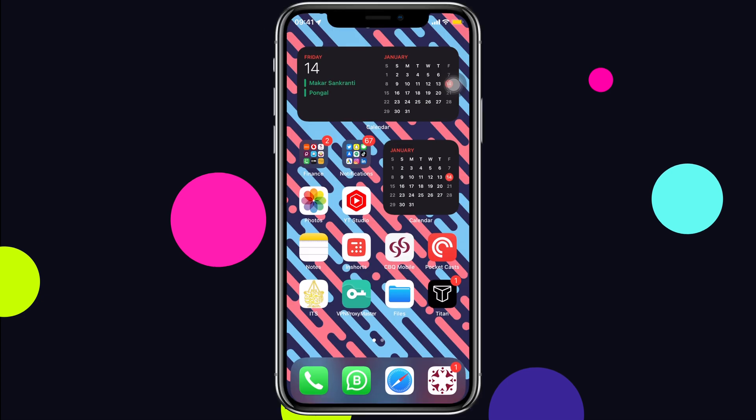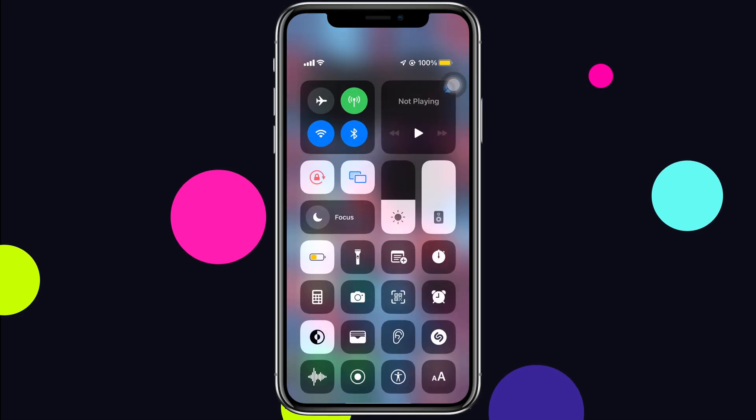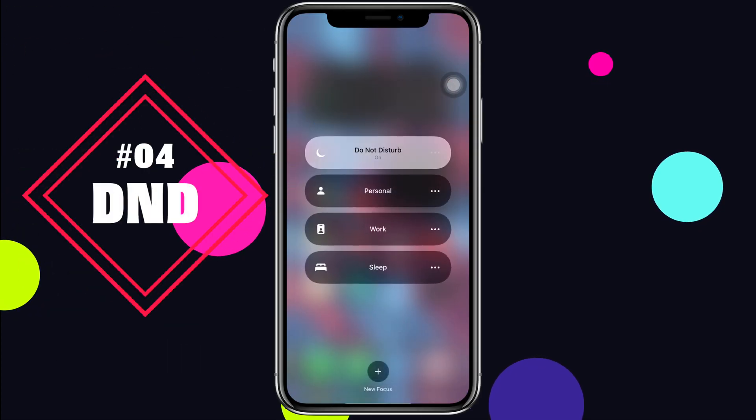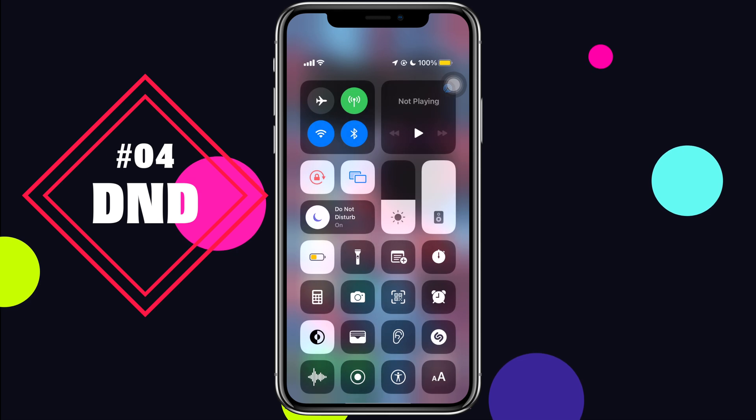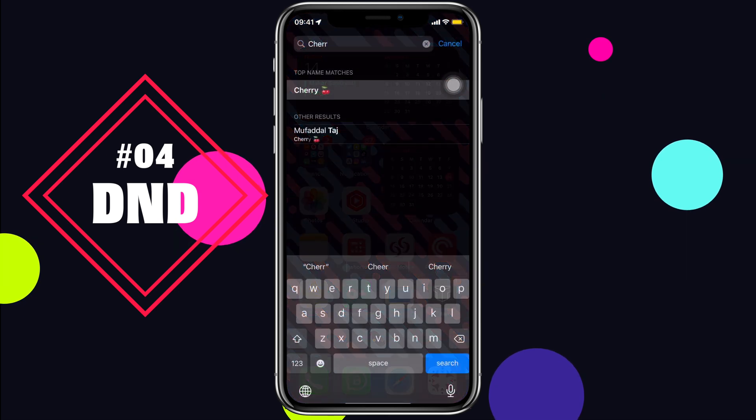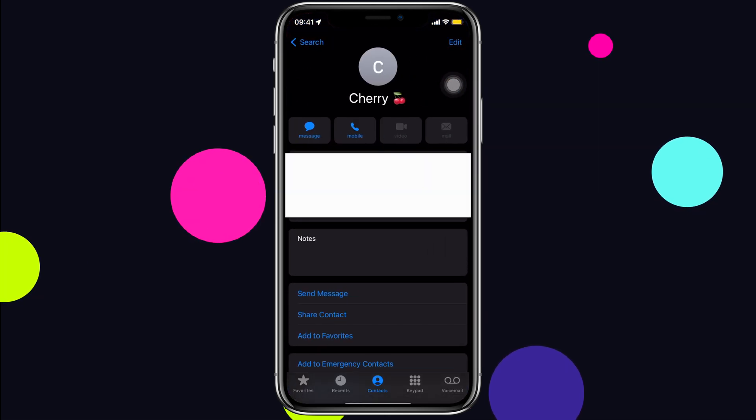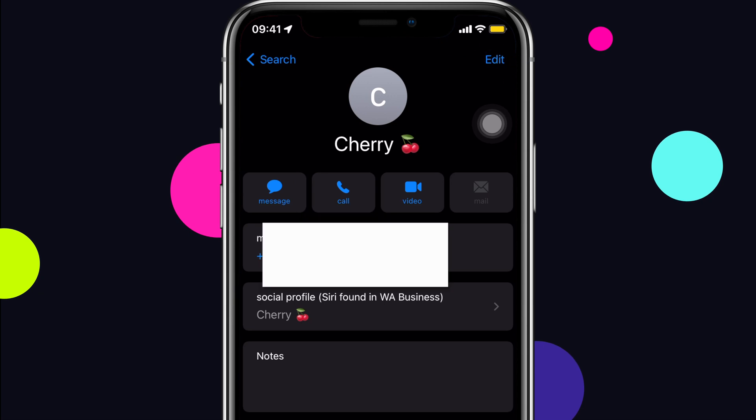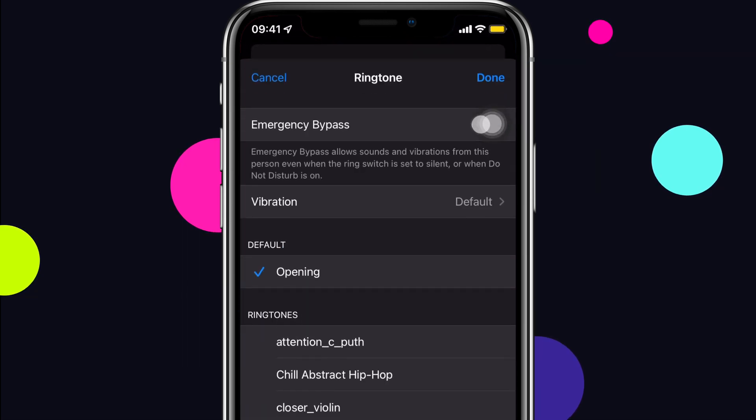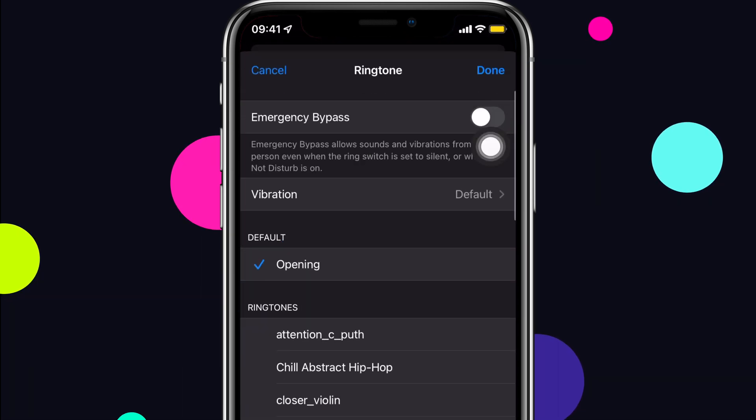There are some times when you enable Do Not Disturb mode or your iPhone is on silent, but you are going to get an important call. So instead of breaking your Do Not Disturb mode, open the contact, edit, ringtone and enable emergency bypass.